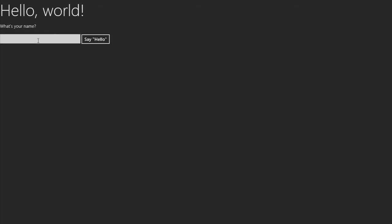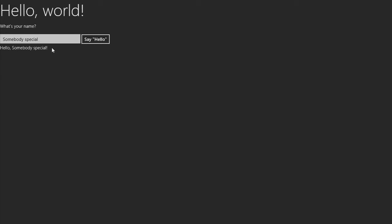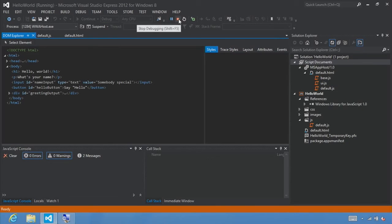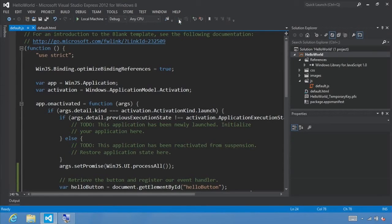Now that our app is loaded, let's type in somebody special, click Say Hello, our event listener fires, and displays our message 'somebody special' with an exclamation mark on the end. Now let's Alt+Tab back to Visual Studio and go ahead and click stop.